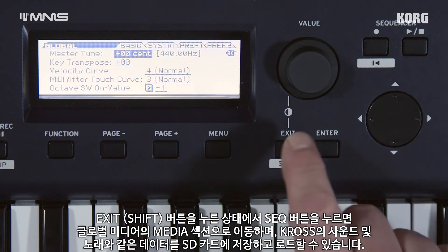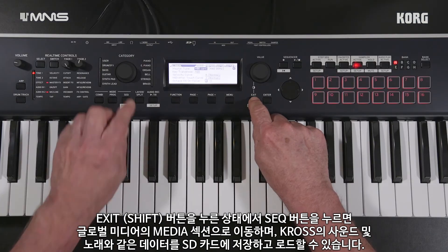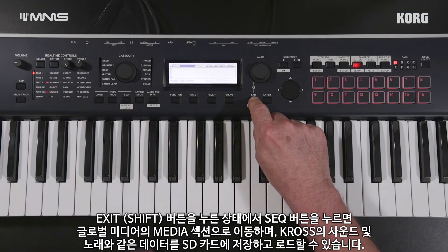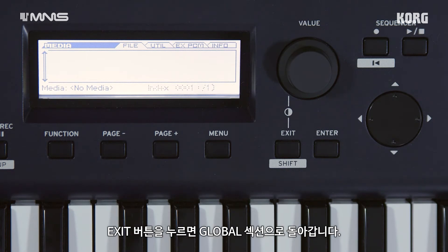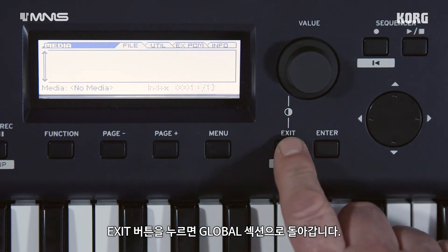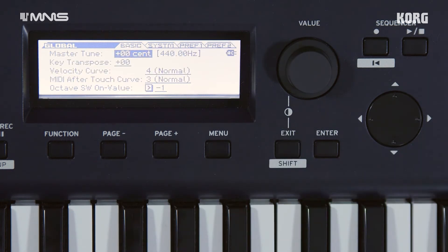Holding down the shift button and pressing that same mode button again takes you to the media section of global media mode, for saving and loading Cross data to an SD card, like sounds and songs. Pressing exit jumps back to the global section.